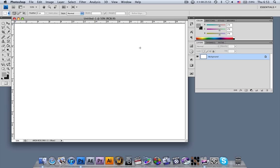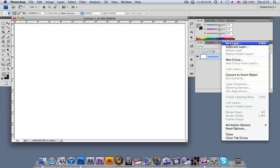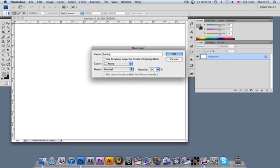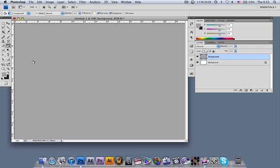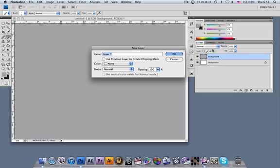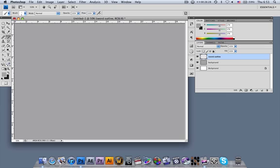The first thing we do is create a new layer, name it 'background', and set a background color — something grayish — because I find it better to work this way. Then press B to activate the brush tool, use Shift+Command+N to create another layer, and name this one 'sword outline'. Choose a darker color and start designing.